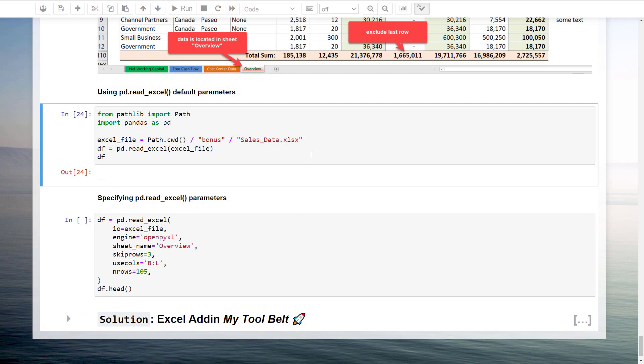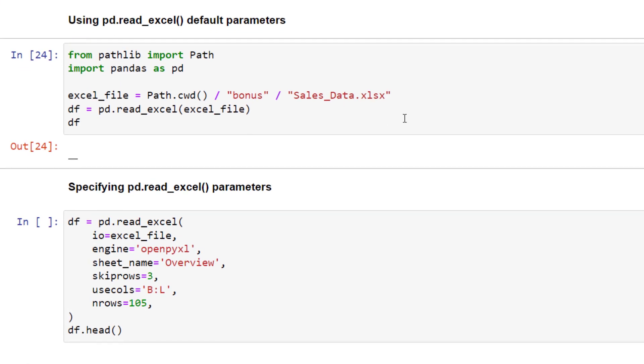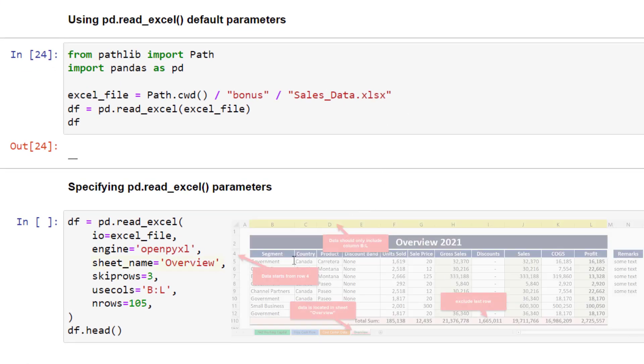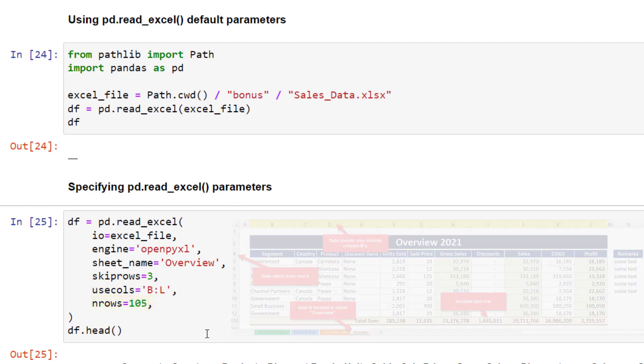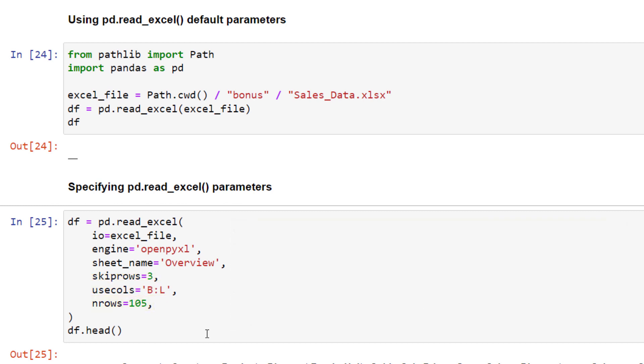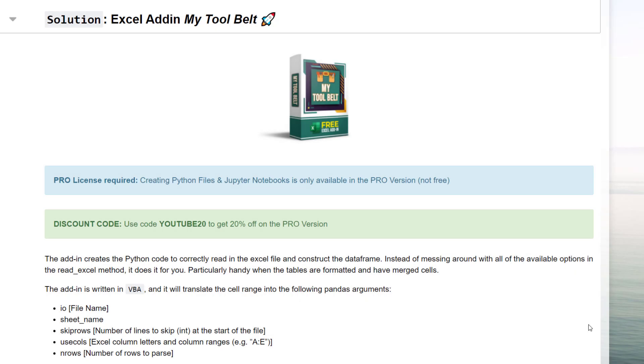Like the sheet name, how many rows from the top pandas should skip, which columns you want to use, and how many rows you would like to read in to exclude the total sum at the bottom. So every time I try to do some quick analysis, I found it always pretty tiresome to specify those parameters just to get started in pandas. That is why I have developed an excel add-in to do this job for me.